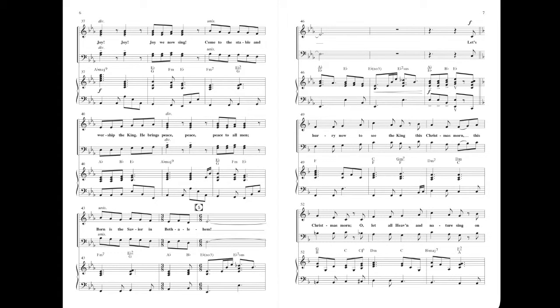Joy, joy, joy, joy, joy, joy, we now sing. Come to the stable and worship the king. He brings peace, peace, peace, peace to our land. Born is the Savior in Bethlehem.